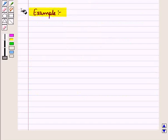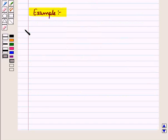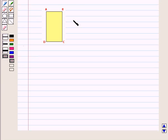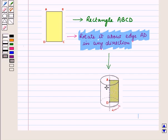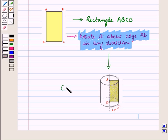Let us take one more example. What will be the solid formed when a rectangle is rotated about one of its edges? Here, let us take rectangle ABCD. When we rotate it about edge AD in any direction, we obtain a solid — that is, a cylinder.